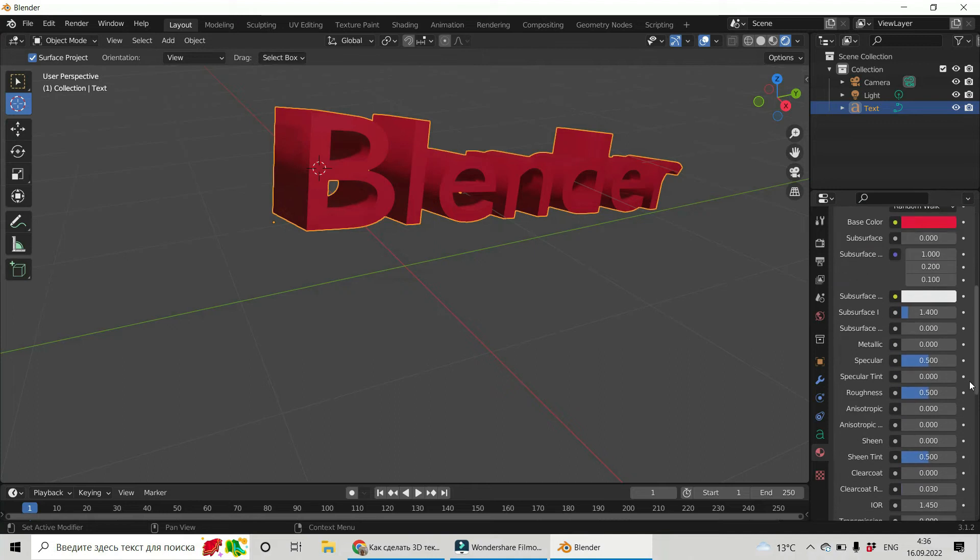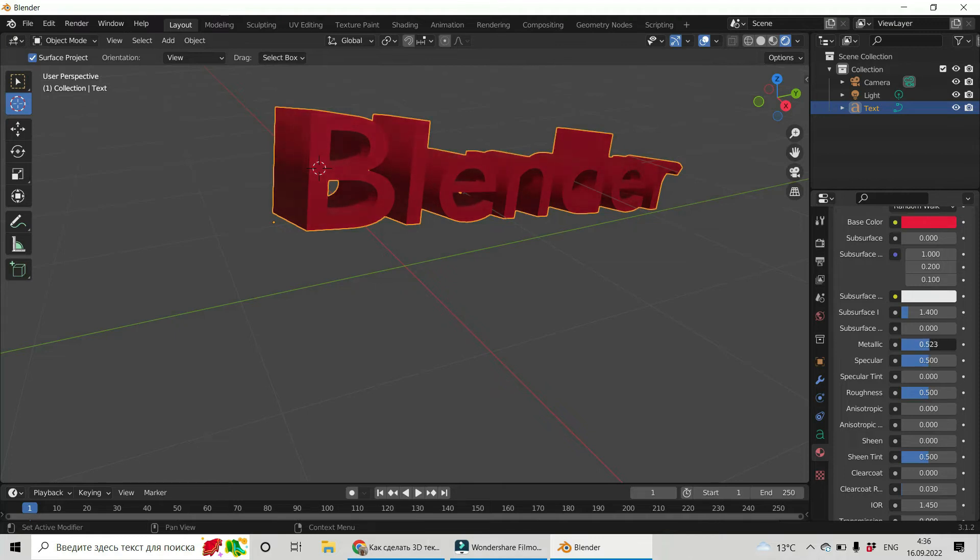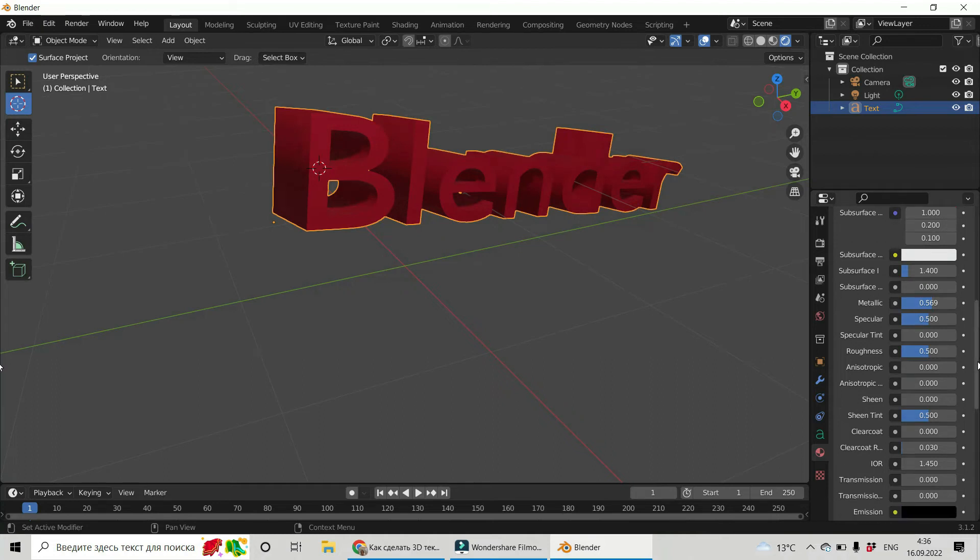And let's see what else interesting is here. Metallic. Let's increase it a little bit. As I said, by sliding different sliders, changing different properties, you can get something interesting for you.